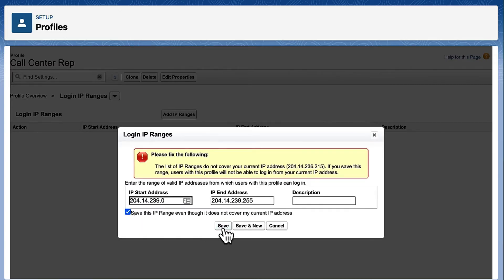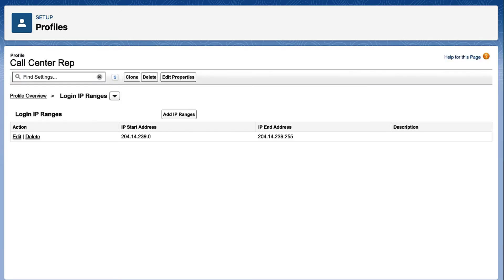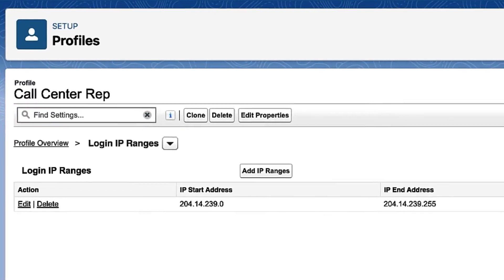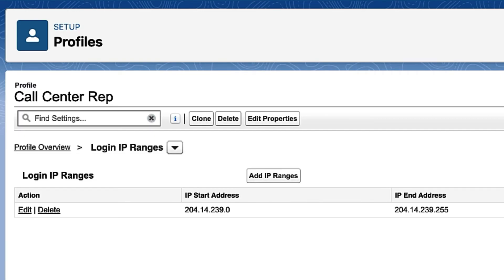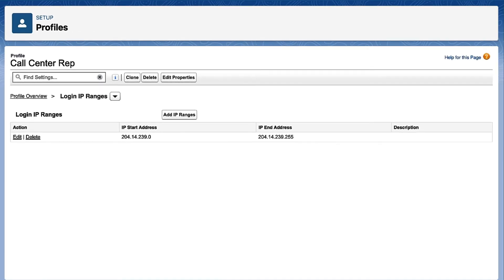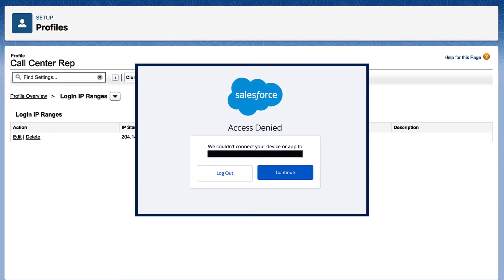By specifying the IP range here at the profile level, anyone with this profile trying to log in from outside this range won't be sent an activation code to log in. They'll be denied access.